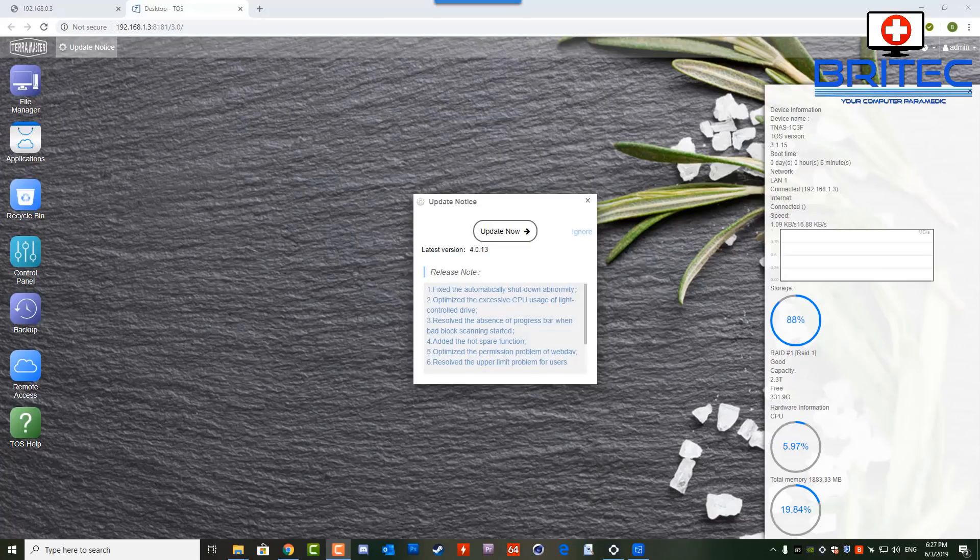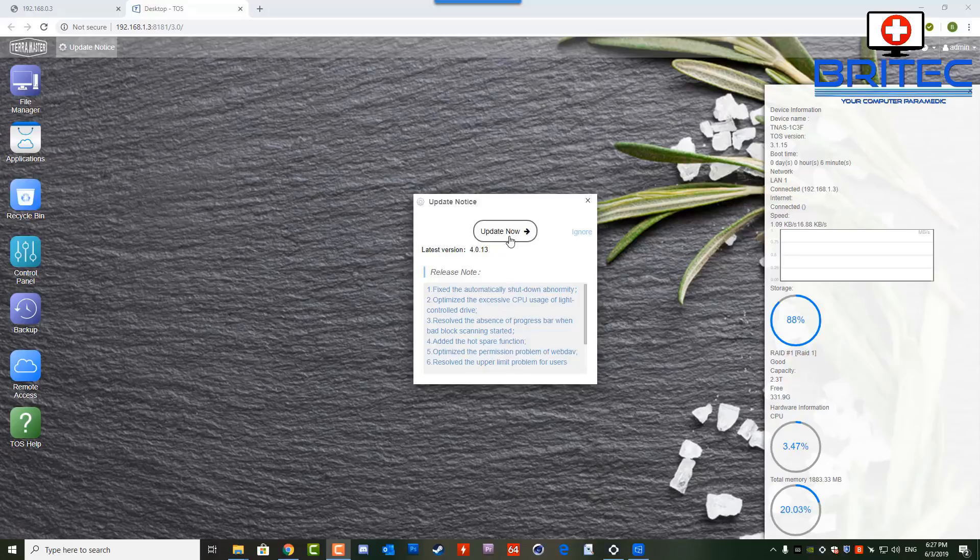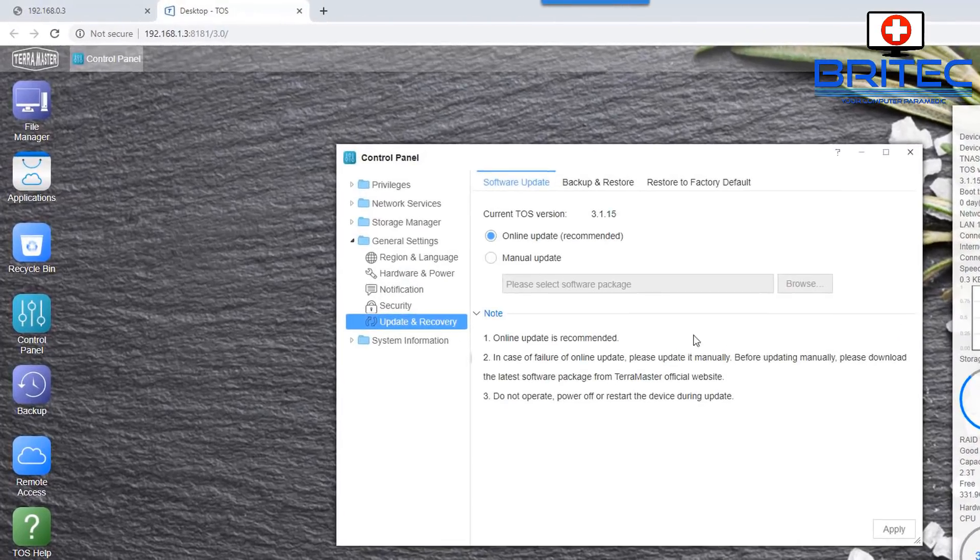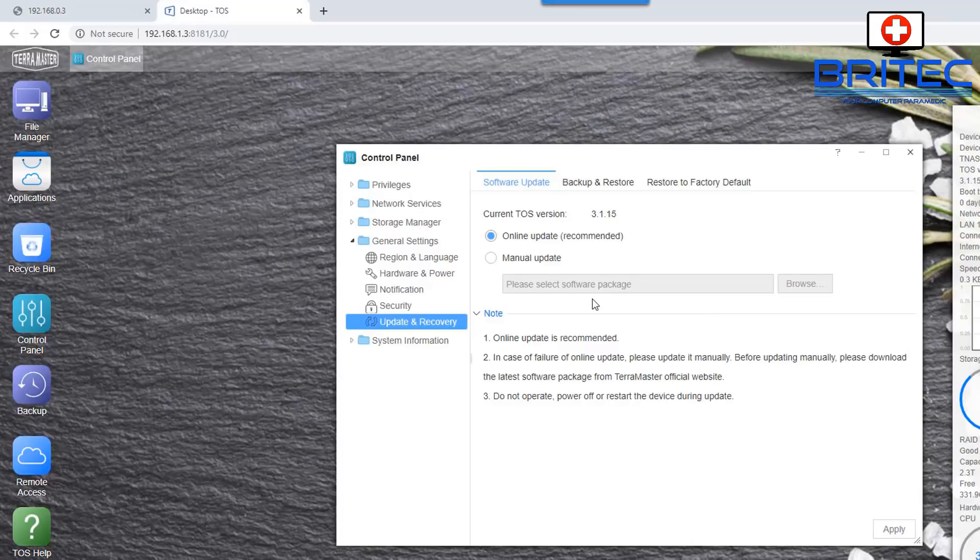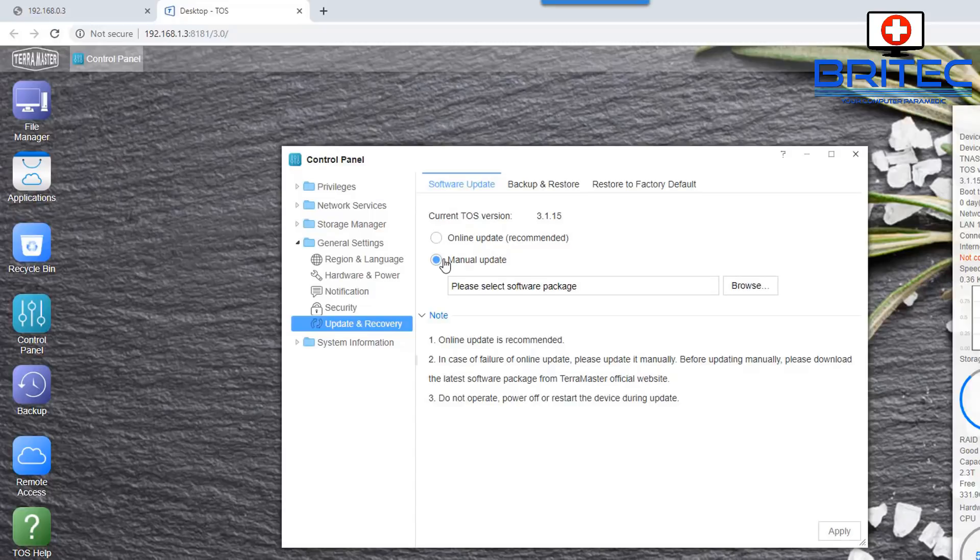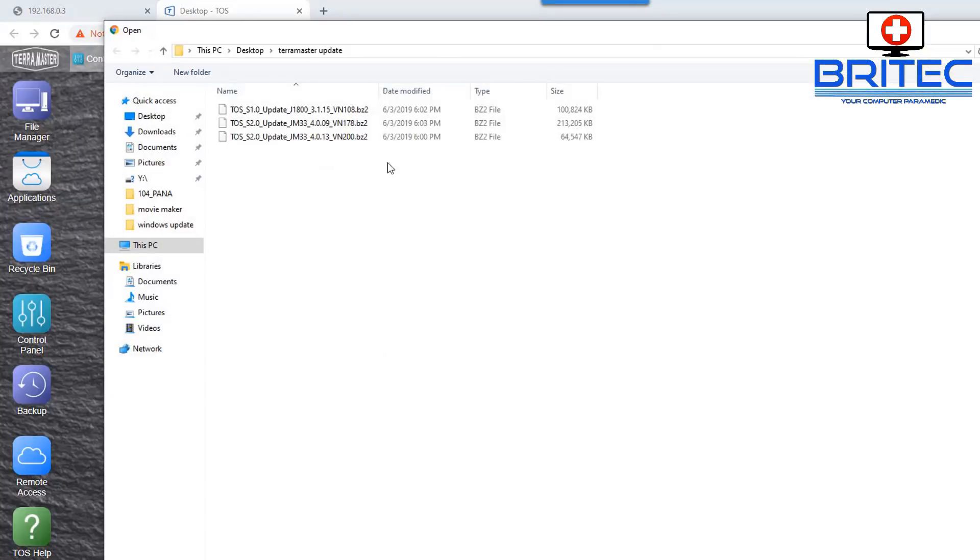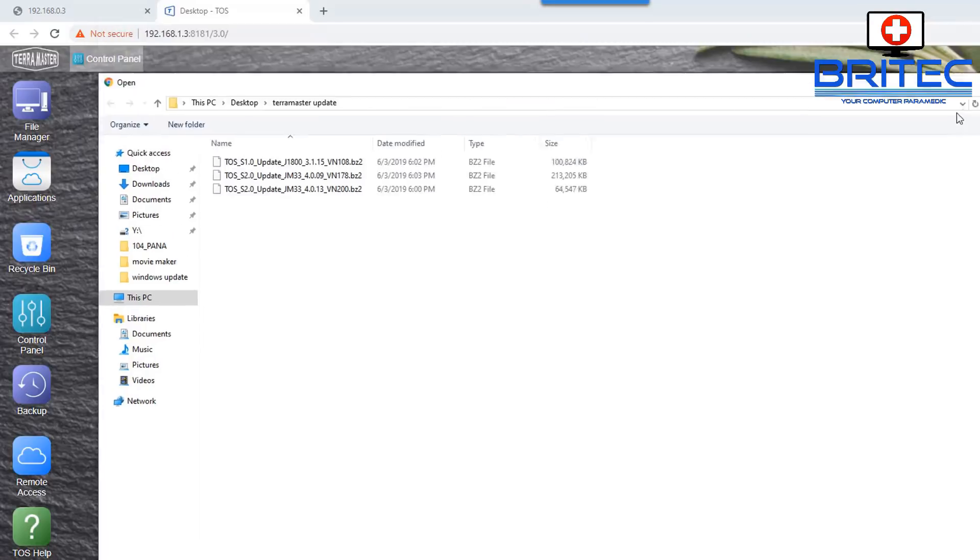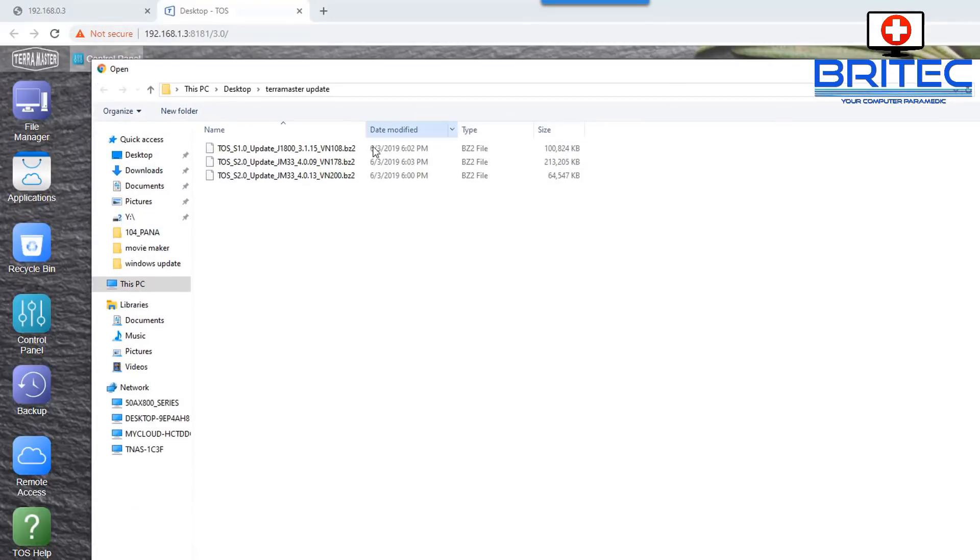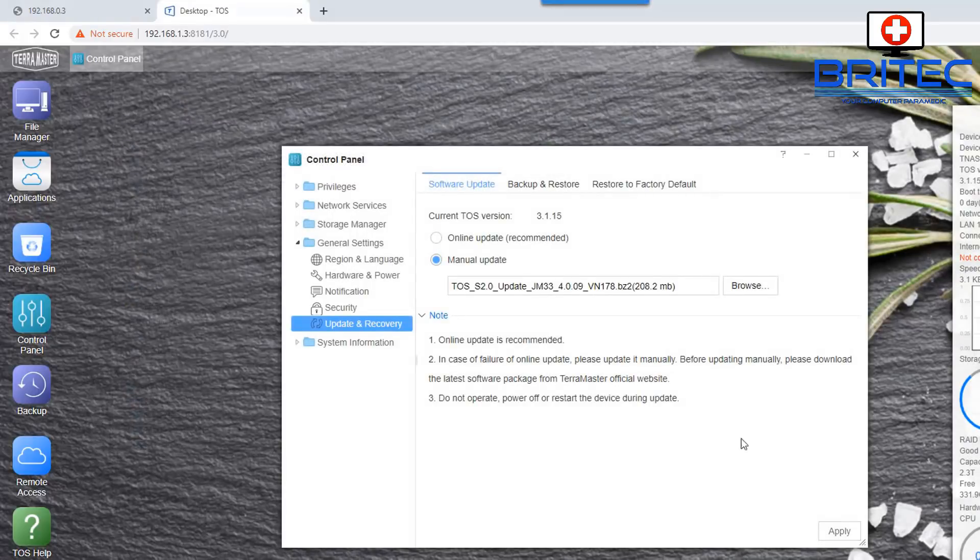Now obviously it needed to reboot so I've let it reboot and there we are, we're back at the desktop and it's automatically asked me to update again. So I'm going to try and do an online update again and see whether that worked. Sadly it didn't work and I have to now go through the process of doing a manual update again. So that's what I'm going to do here. So now we're up to version 3.1.15 and I'm going to go browse and go to the next version. So I'm just checking here what version we've got so I can click on the next version available.